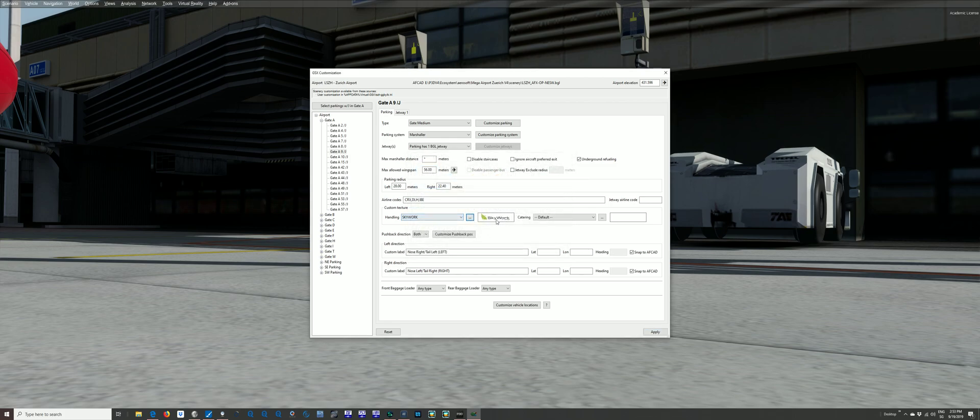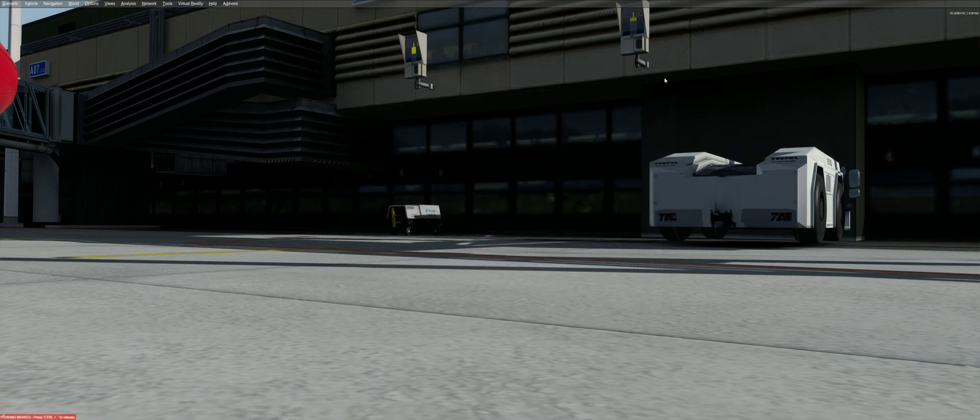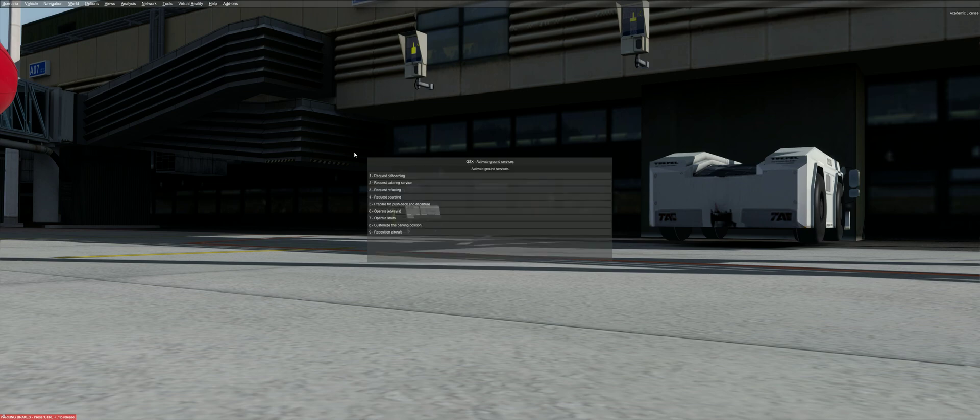And now here Skywork is selected and I've created a custom texture. Let's see what happens. Apply, close it down. Now let's see if GSX plays ball. Oh my god, it opened.